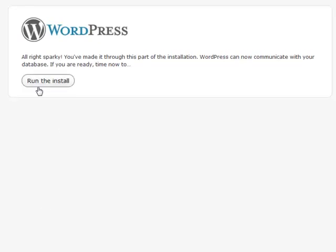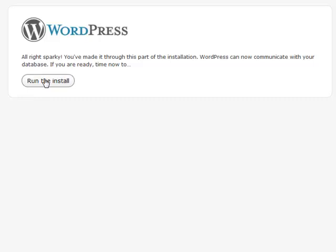If everything runs and checks out okay with your web host, this should show up. Otherwise it'll say Error Establishing Database Connection. You want to run the install—this is where it actually puts all the tables in the database.